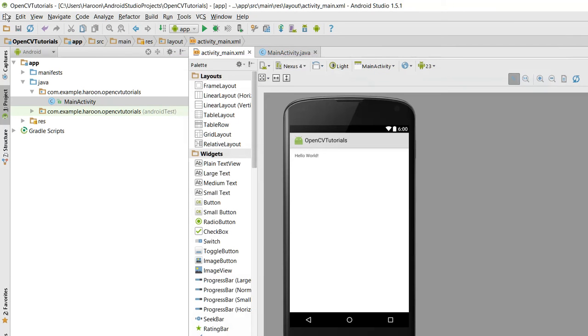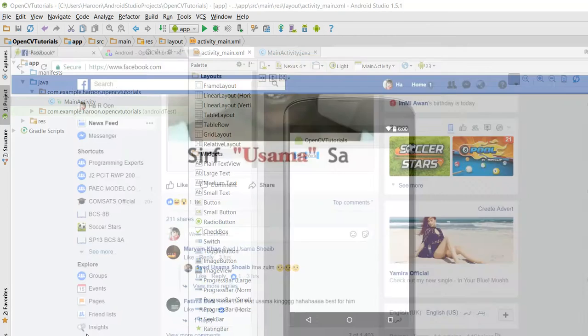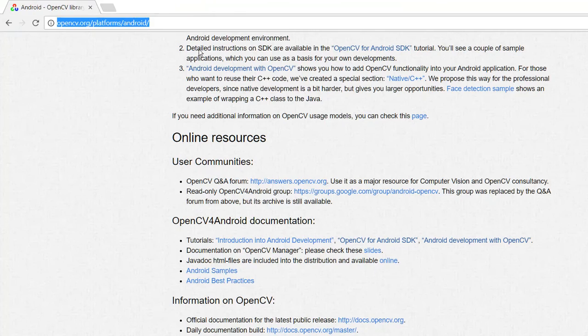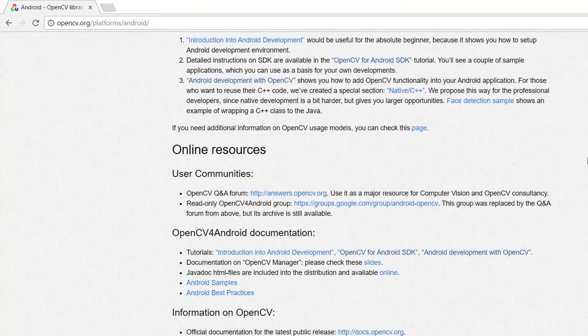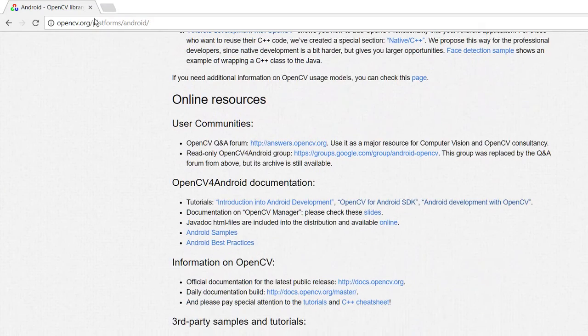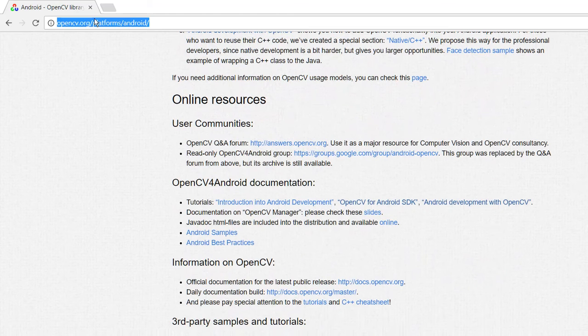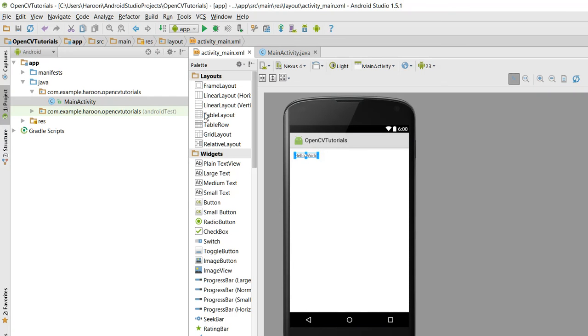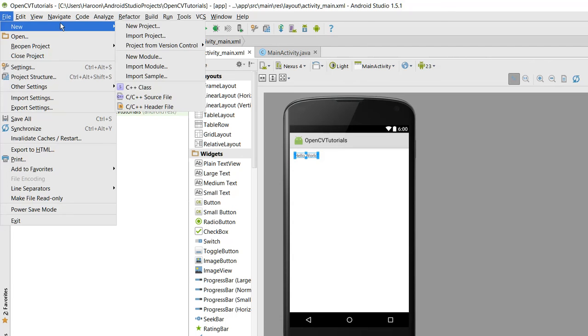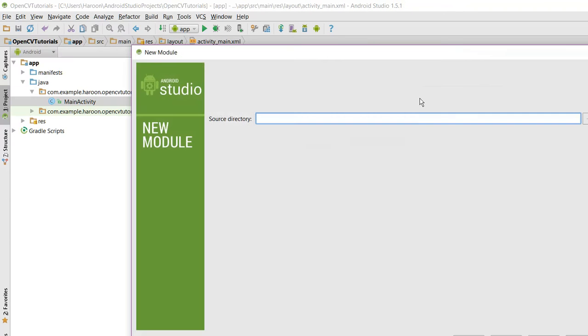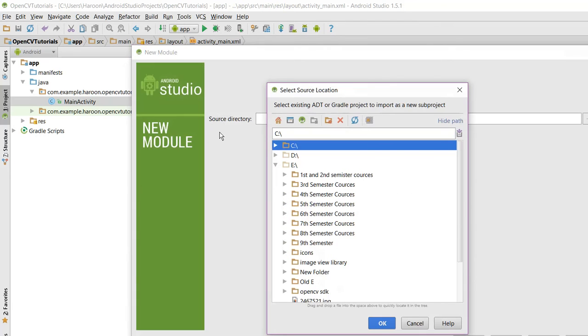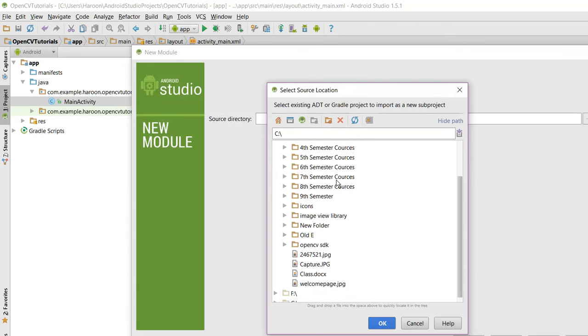So now the first step is you have to download the OpenCV SDK. Here is the link - you can download it from here. I will put the link in the video description. So as I have already downloaded the SDK, now what I have to do is go to File, New, and Import Module, and I have to go to the path where I have downloaded the SDK.